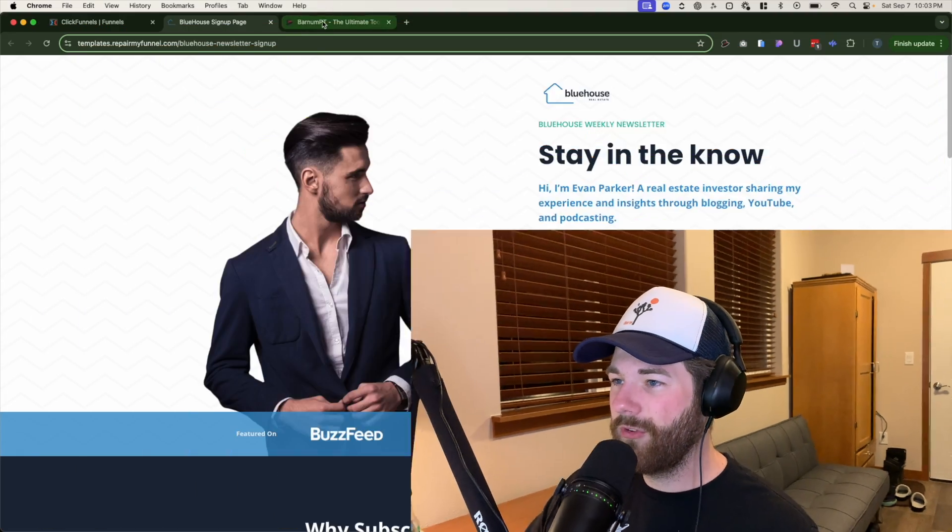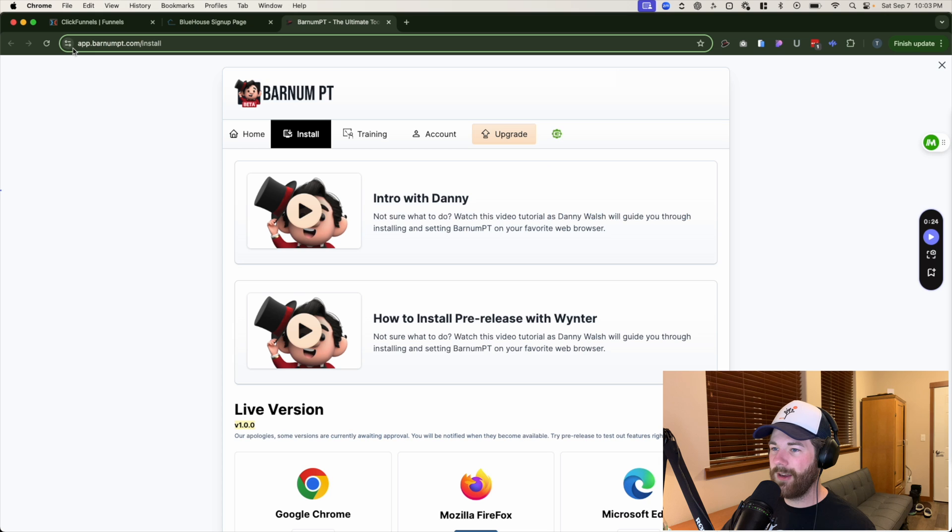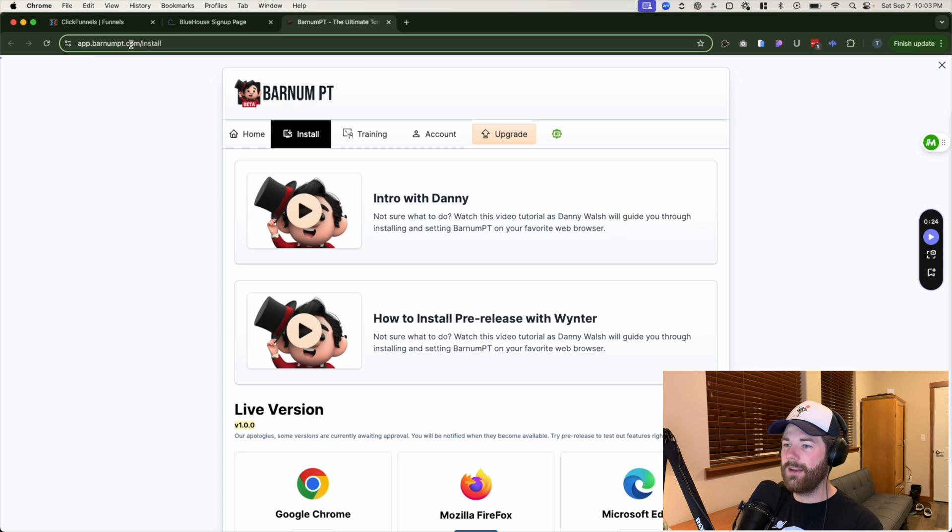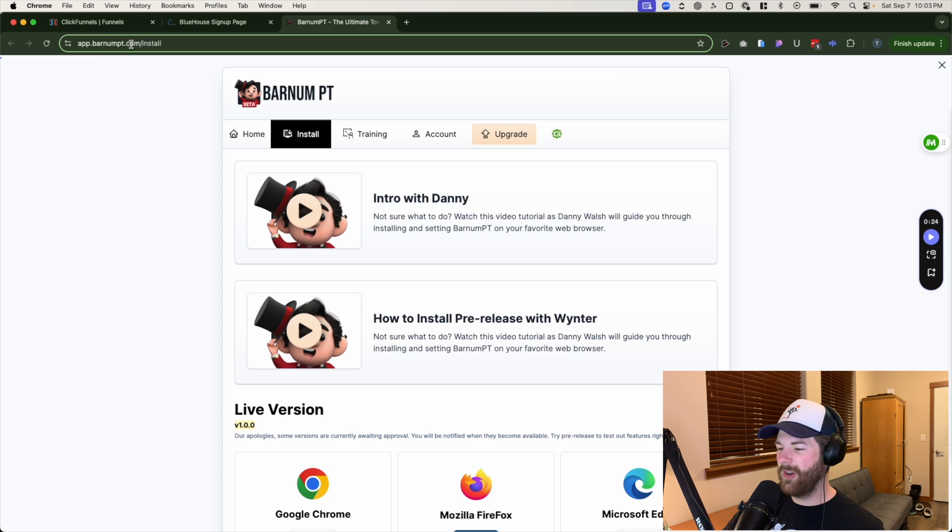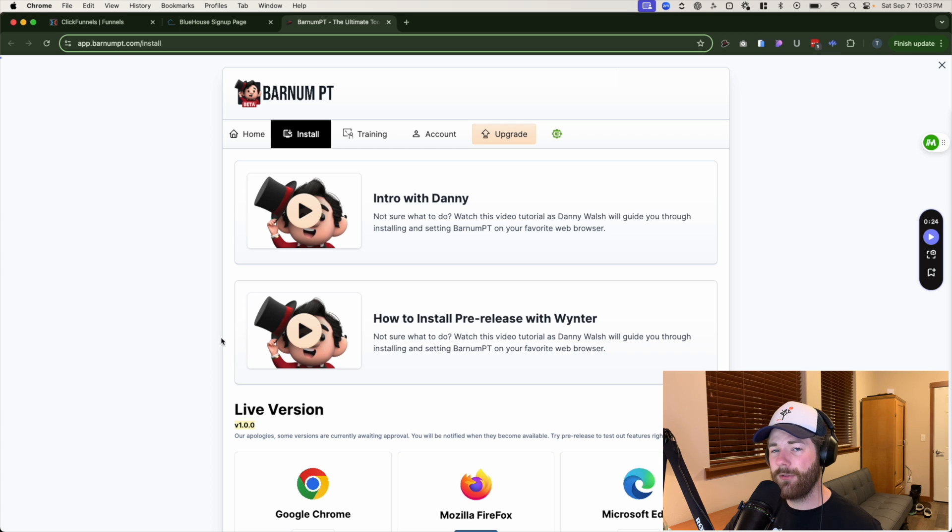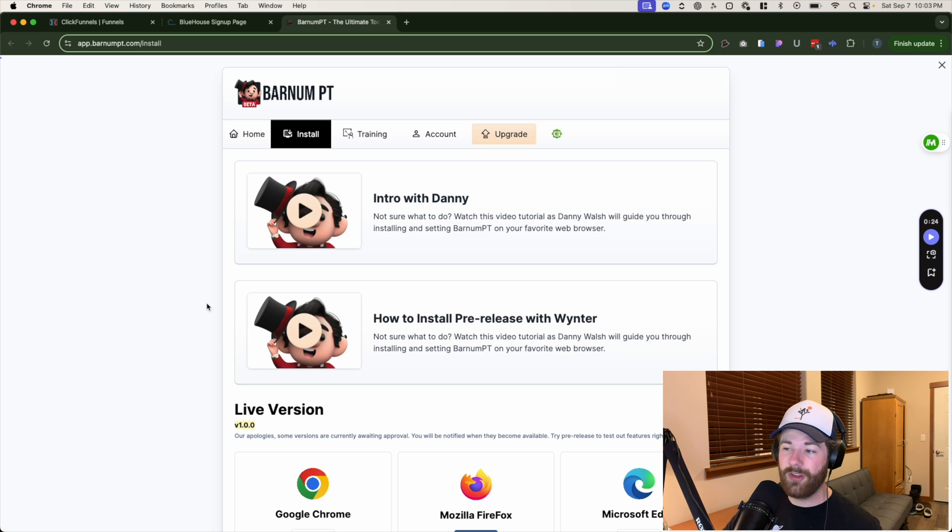Honestly, it is an all-in-one funnel hacking tool. It includes stuff like full-page screenshots, color pickers, like CSS peeper functionality, where it has like partial inspector tool vibes going on. We'll walk through it all. Don't worry. But in order to grab this tool, all you have to do is go over here, type in app.barnumpt.com/install. And it should take you to this page right here. Actually, if you don't have an account, I believe it'll take you to a signup page, but sign up it's free.